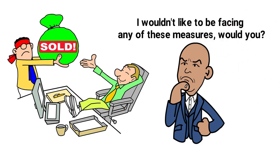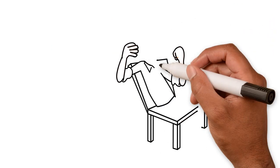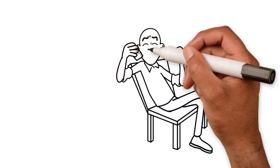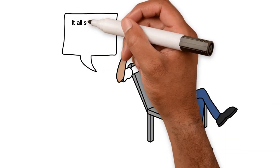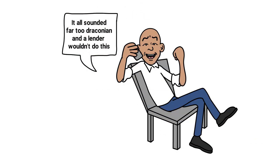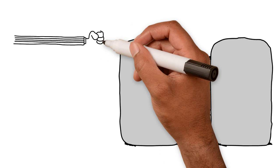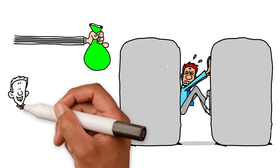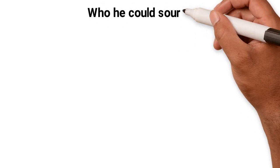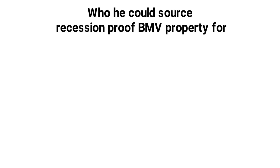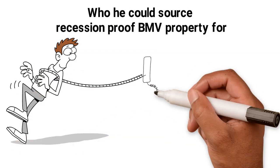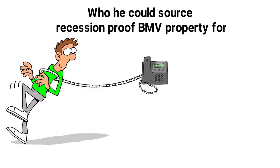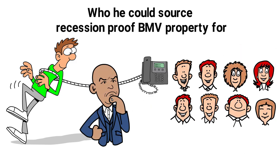I patiently explained all this to my caller, but he was very dismissive and told me it all sounded far too draconian and a lender wouldn't do this. He pressurized me again for payment, saying if I didn't want to be involved, there are plenty of other people who could source recession-proof, below-market-value property for. I was savvy enough that I wouldn't get caught up in this type of scam, but I really worry about others who will.